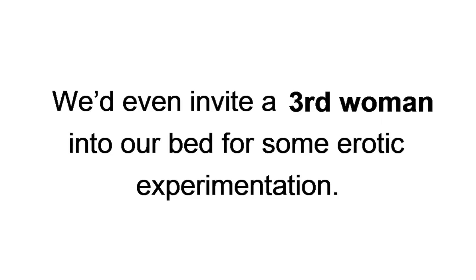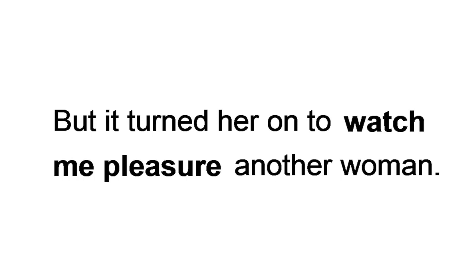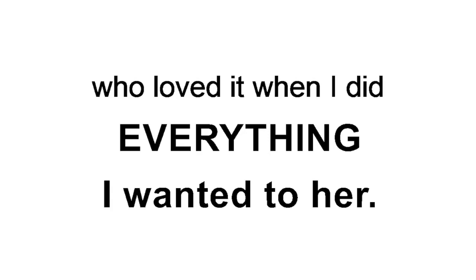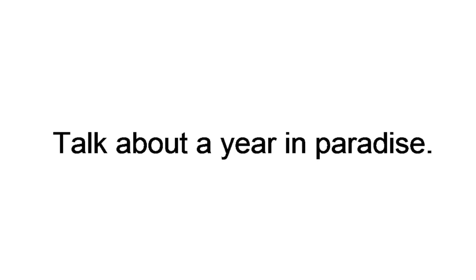Yeah, she was bi. Every once in a while, we'd invite a third woman into our bed for some erotic experimentation. She'd probably kill me for saying this, but it turned her on to watch me pleasure another woman. It was like, on the one hand, she was this sweet, innocent girl. Then a switch would suddenly flip and she became a total sub who loved it when I did everything I wanted to her. Talk about a year in paradise.